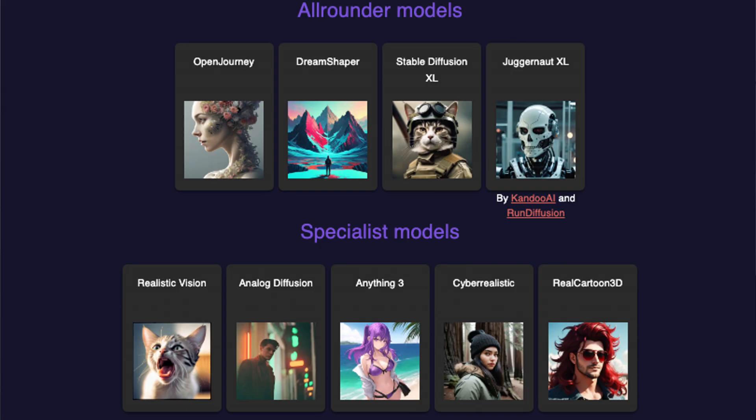Knowing the right model to use to get the right results you're looking for is an essential step of any creation. With nine standard models to choose from, let's take a look at each one using the same prompt.